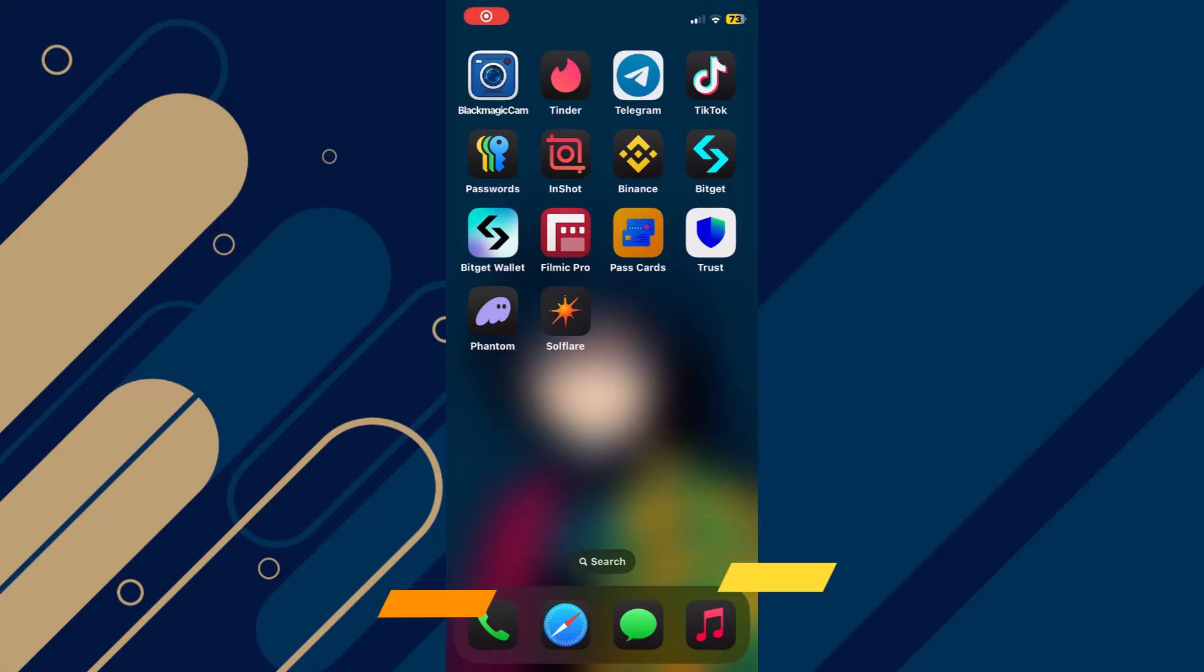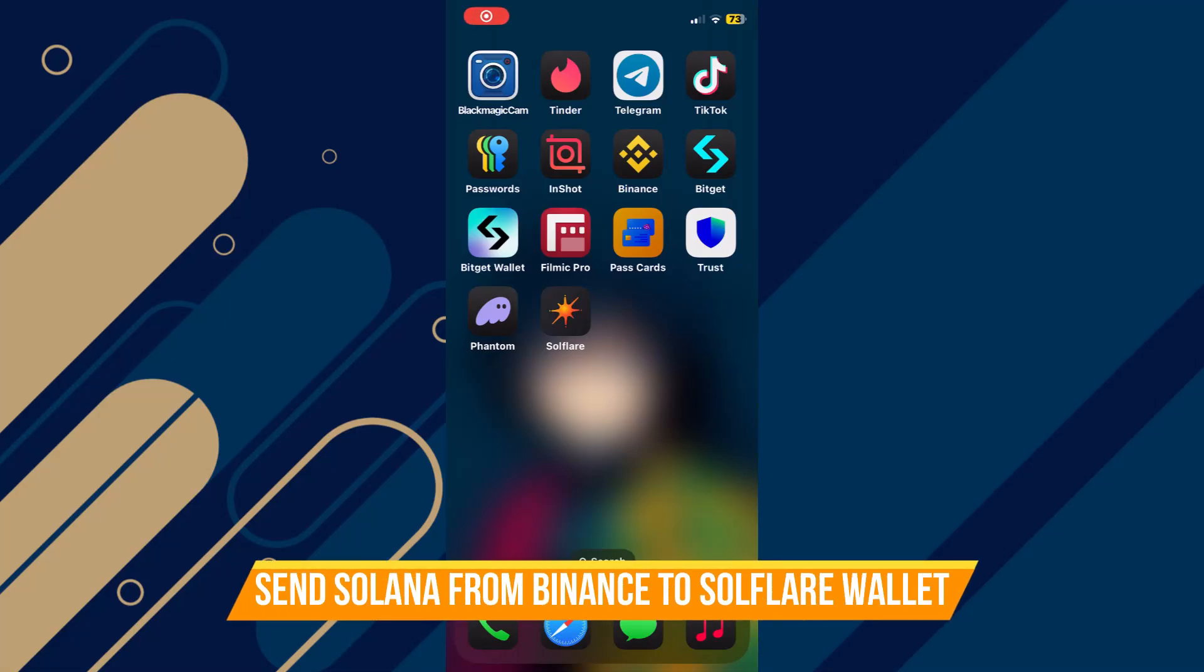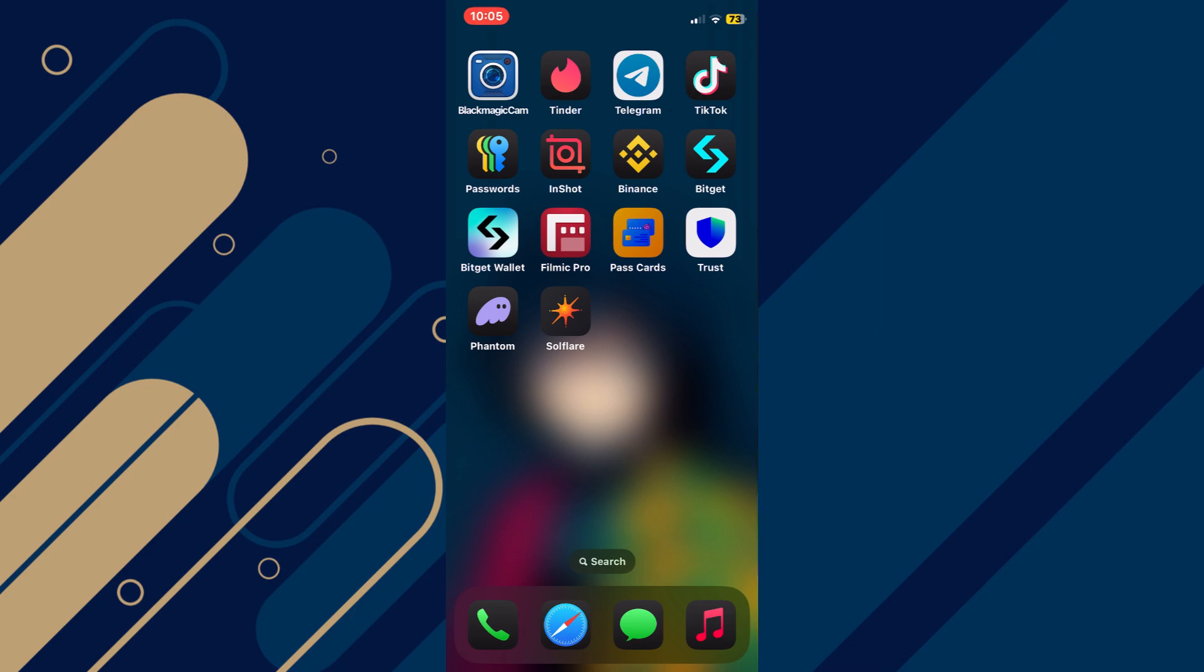In this video, I will show you how to send Solana from Binance to Solflare wallet. Make sure to watch until the very end to make sure you don't miss out on any of the important steps.